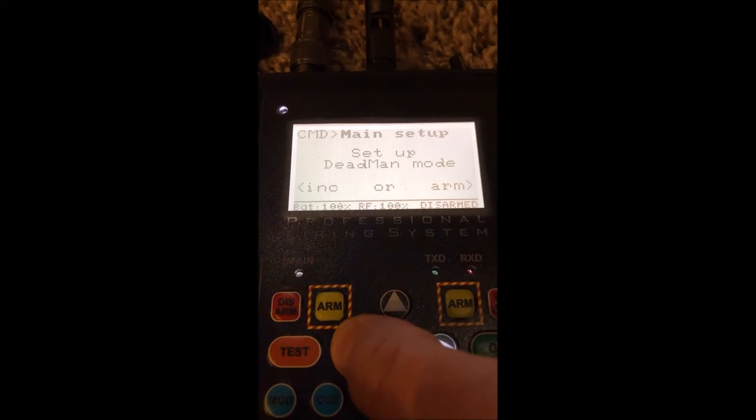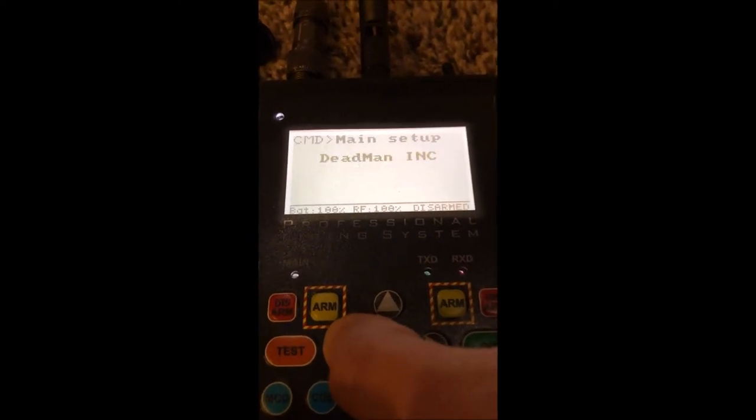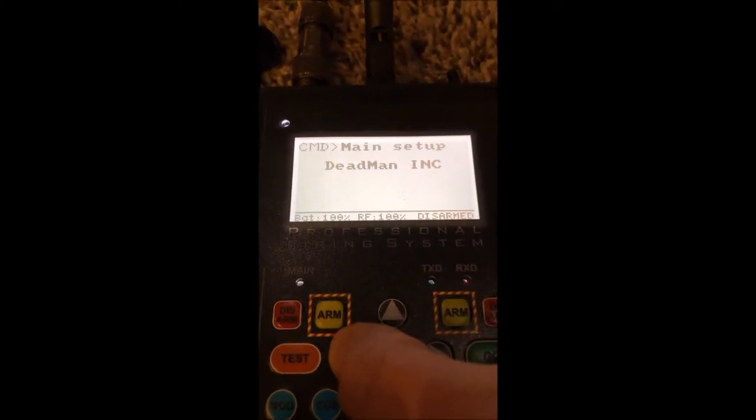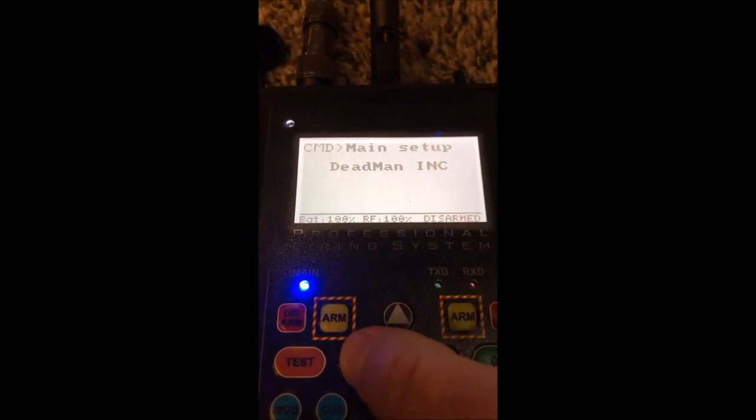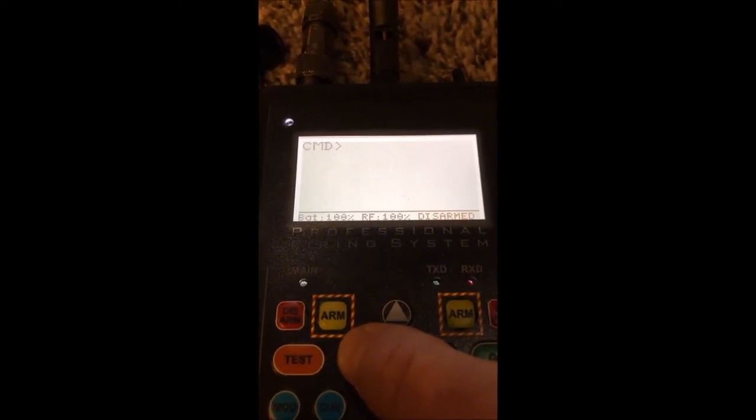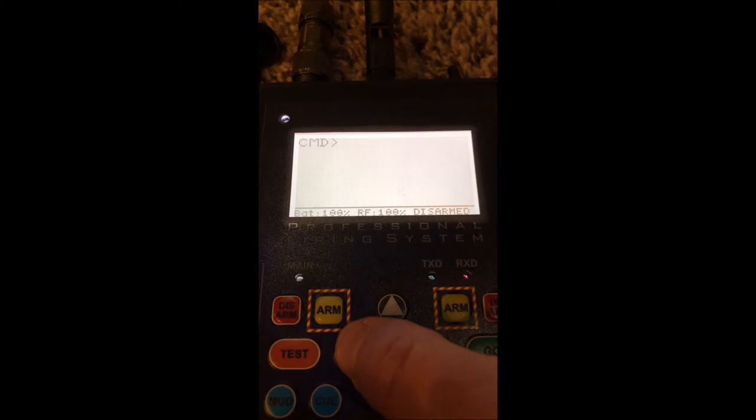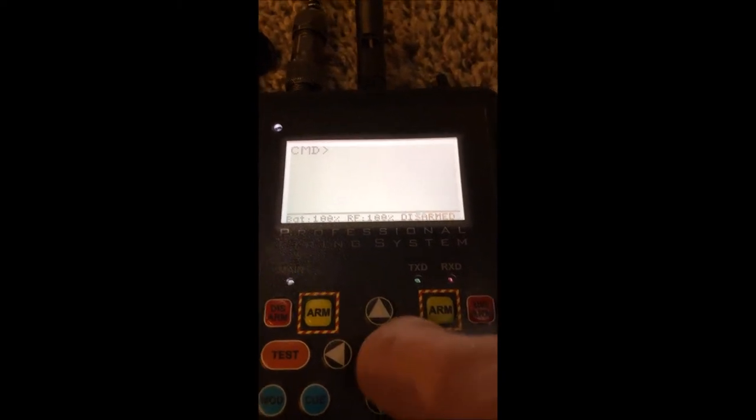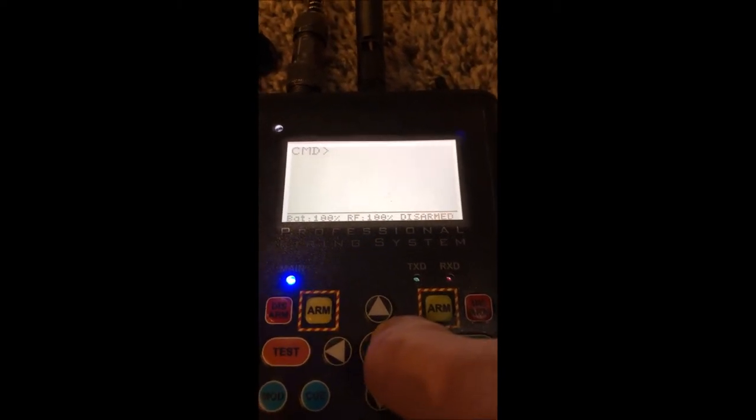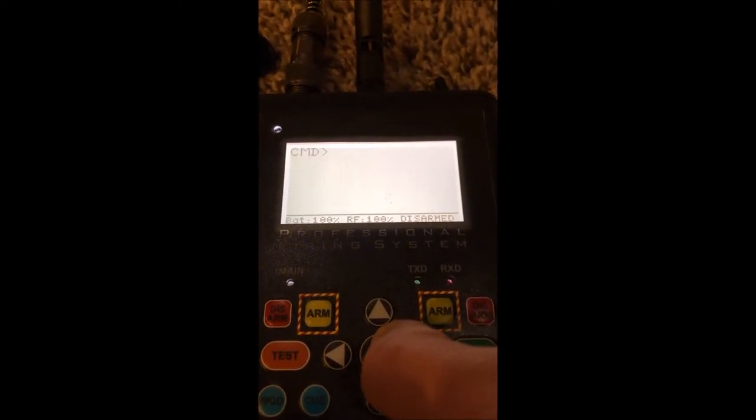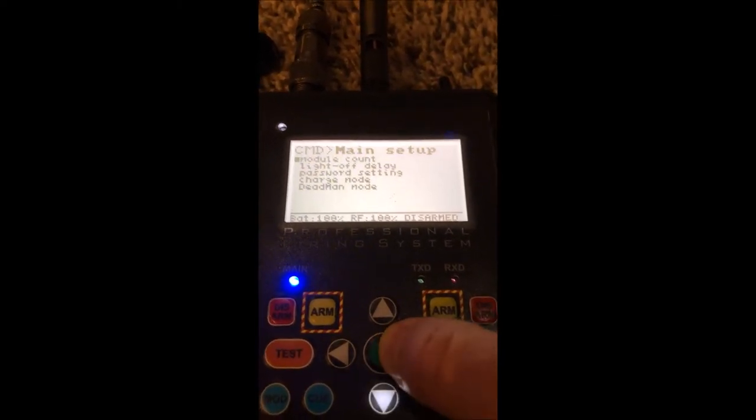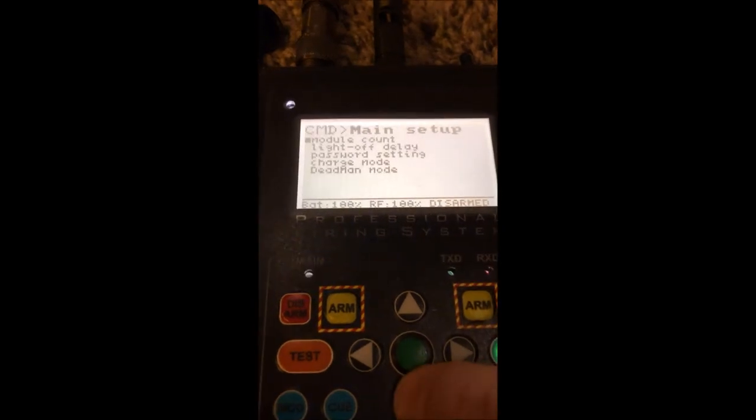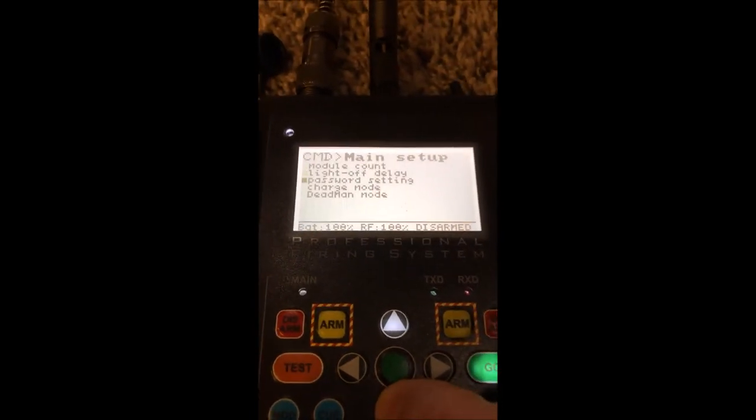This allows you to select either INC, which stands for incremental or step, or you can go the opposite direction and use the dead man as the actual dead man switch, which will arm or disarm your module.